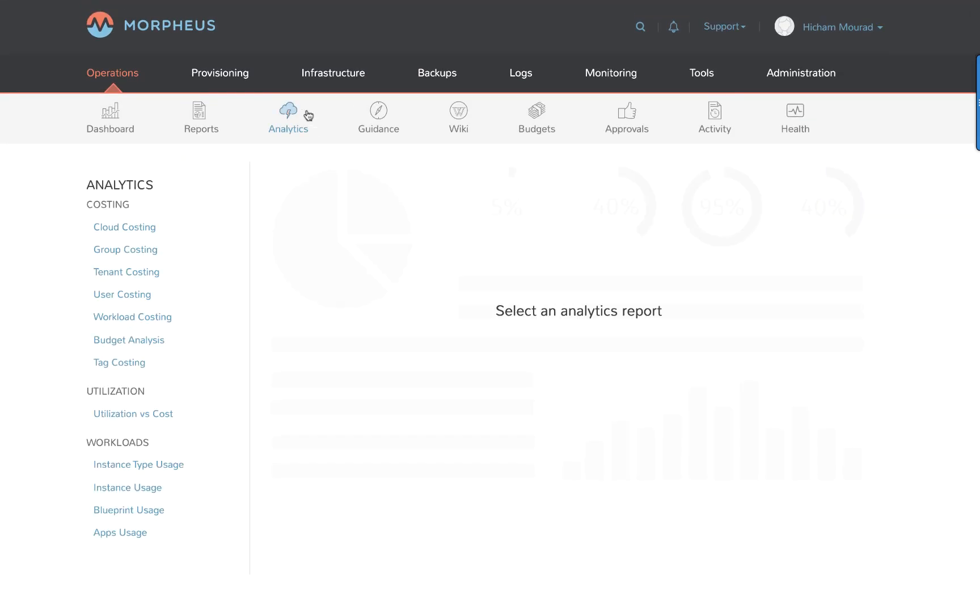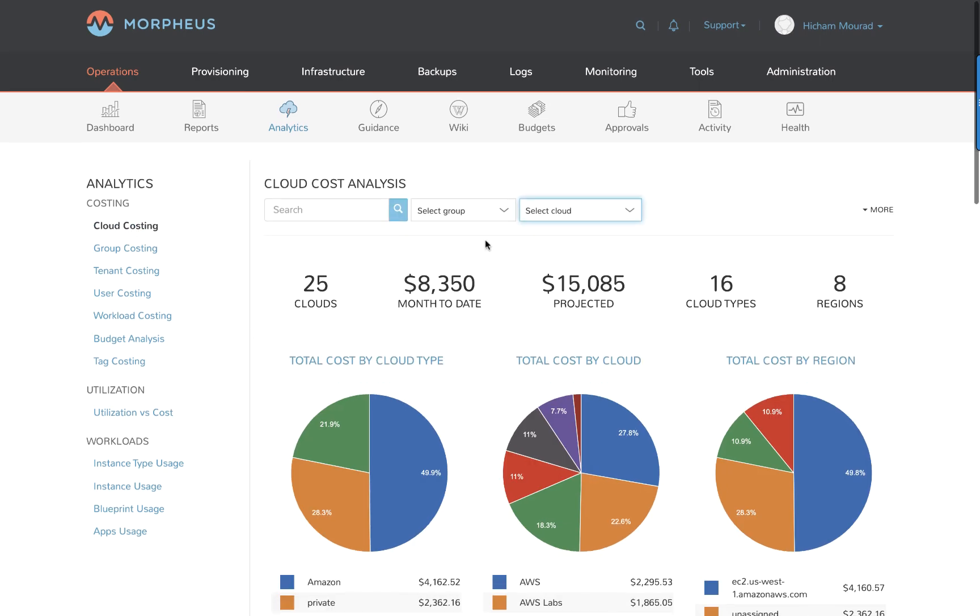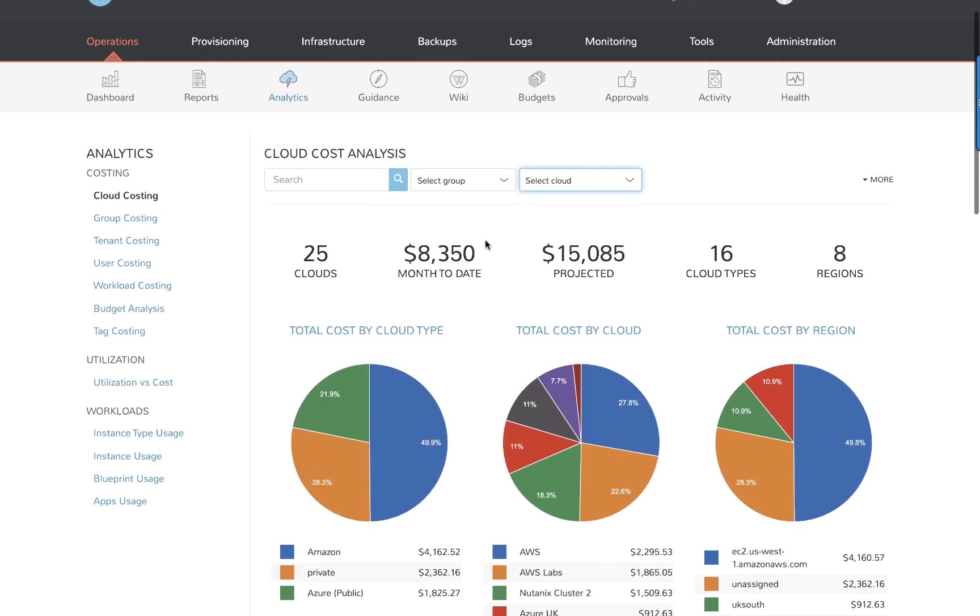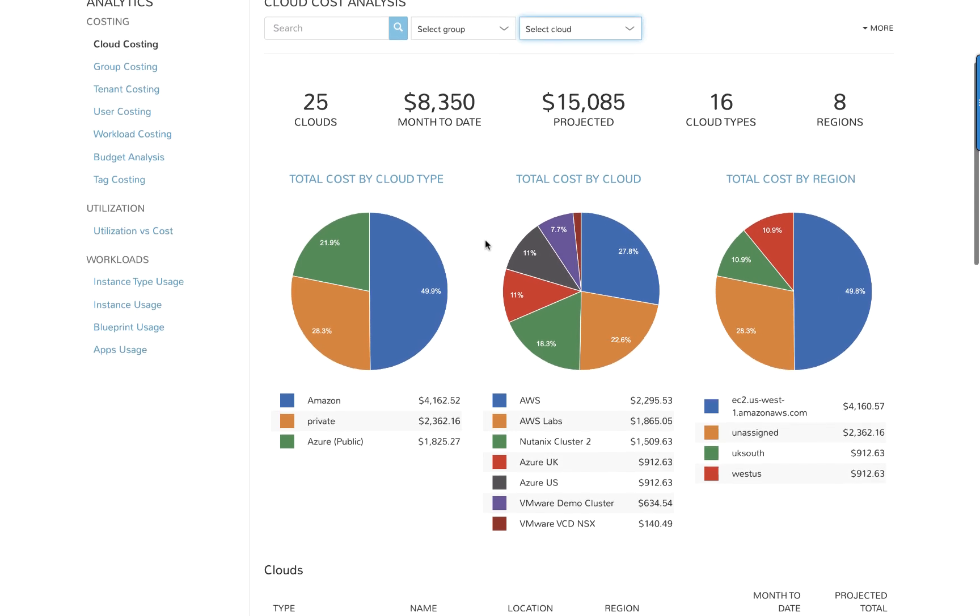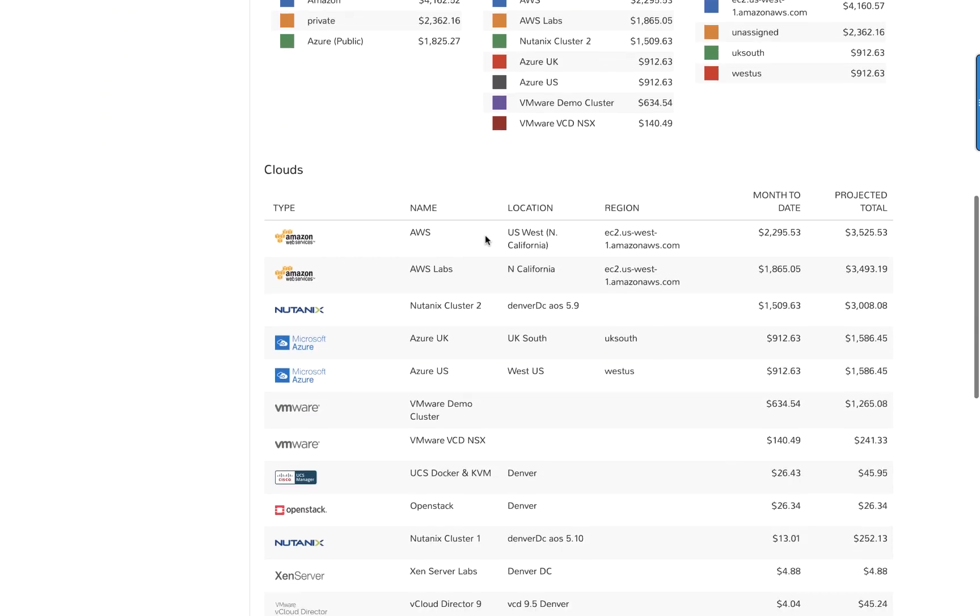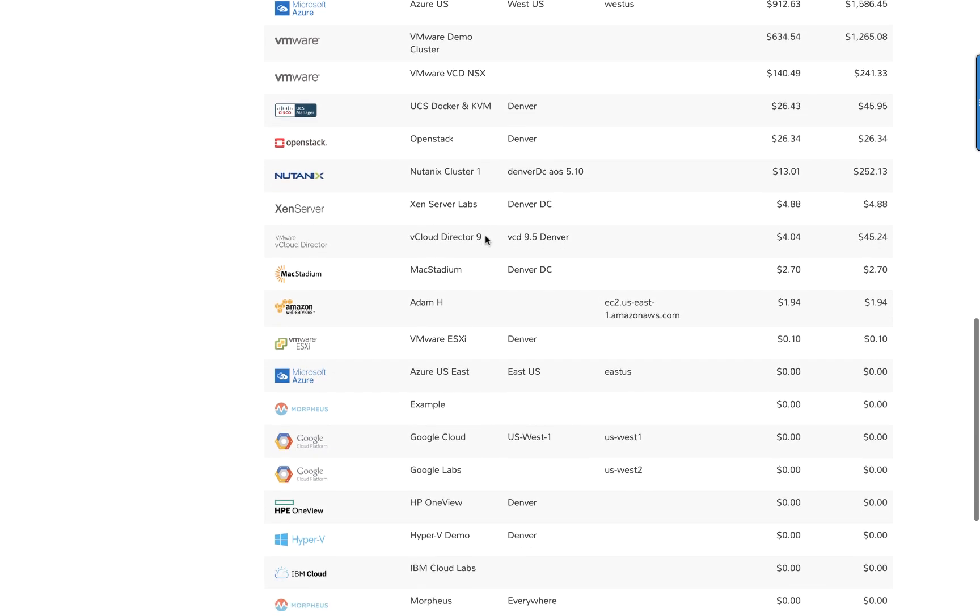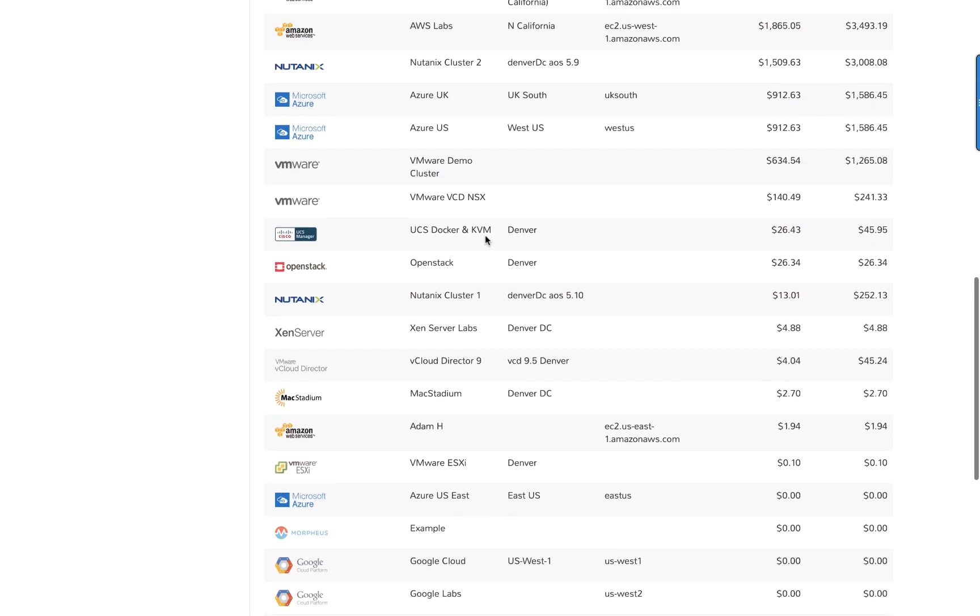Jumping into analytics and selecting cloud costing. Again, I can see a total cost per month to date and the projected cost for this month. You can drill into an individual cloud here as well. Let's check on the utilization versus cost.